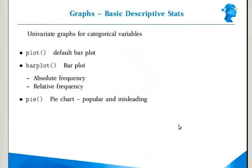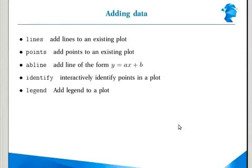To summarize, we have looked at some ways of visualizing univariate categorical variables. We looked at the plot function, the bar plot, and the pie chart. Then we looked at some multivariate plotting functions.